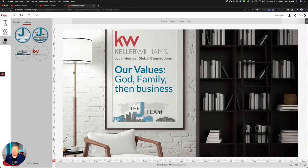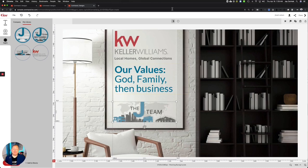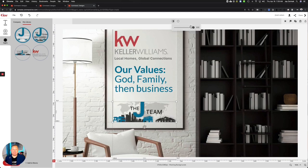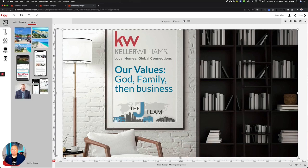I thought the logos were really bright and in my face, so I came up here to opacity and went from the hundred percent that it was and made it a little more transparent so it blended in, because I really wanted the text box I added to pop instead.